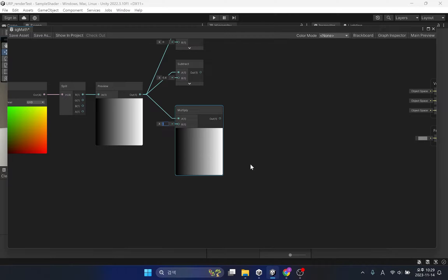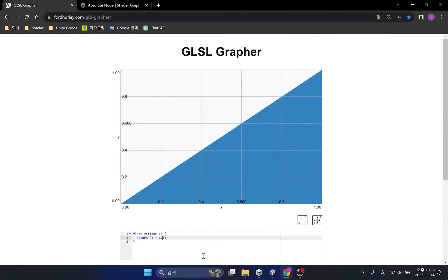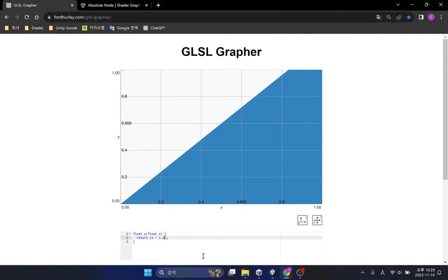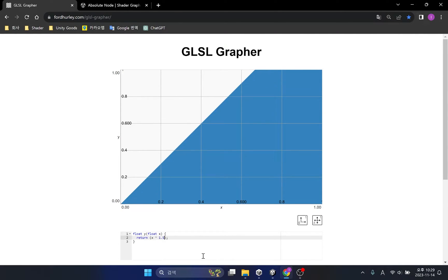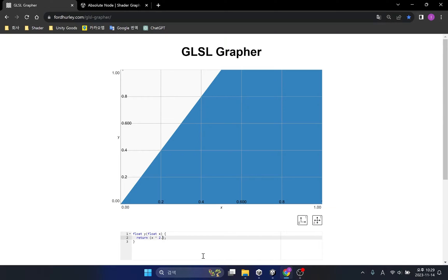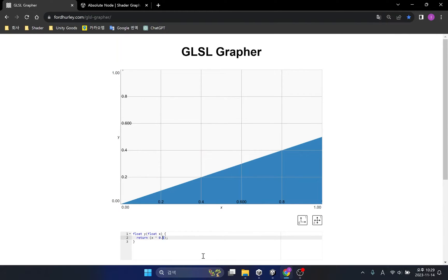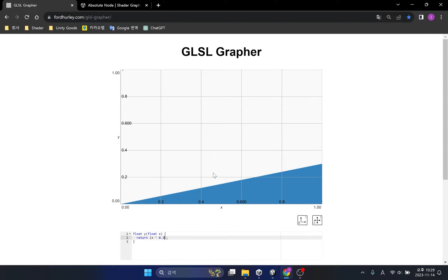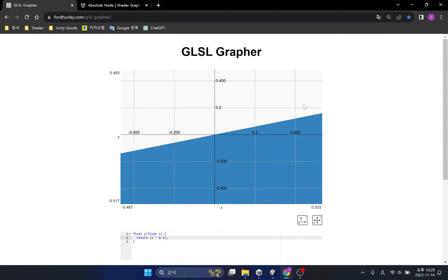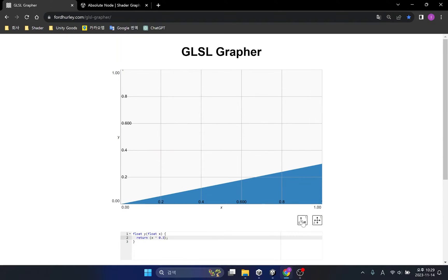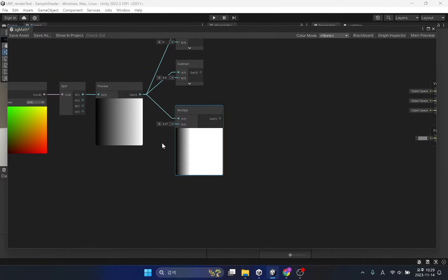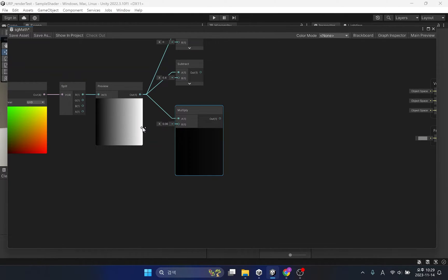The multiply function changes the slope of the line on the graph. This is because 0 multiplied by any number becomes 0. Therefore, the position of the rotating axis remains the same, so only the remaining range changes while maintaining a very low value.